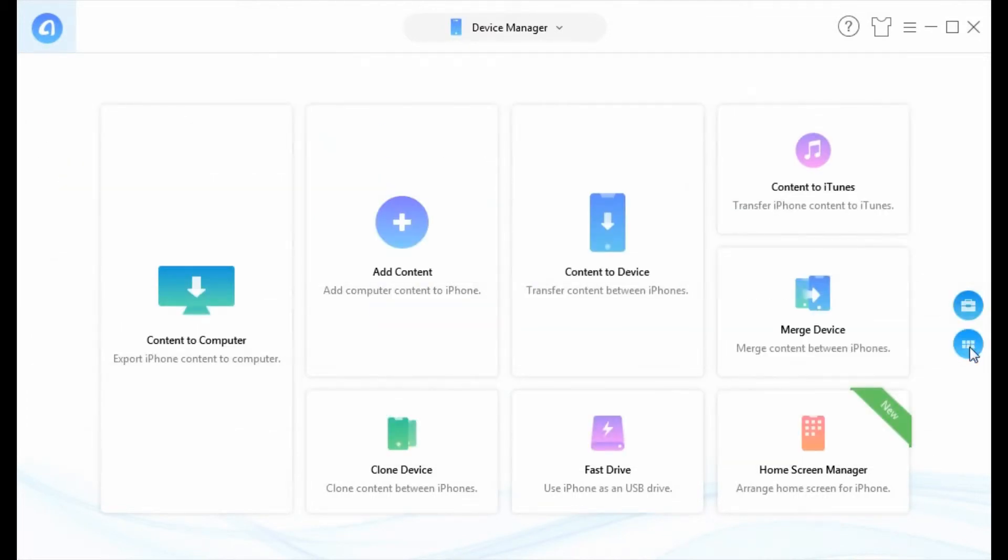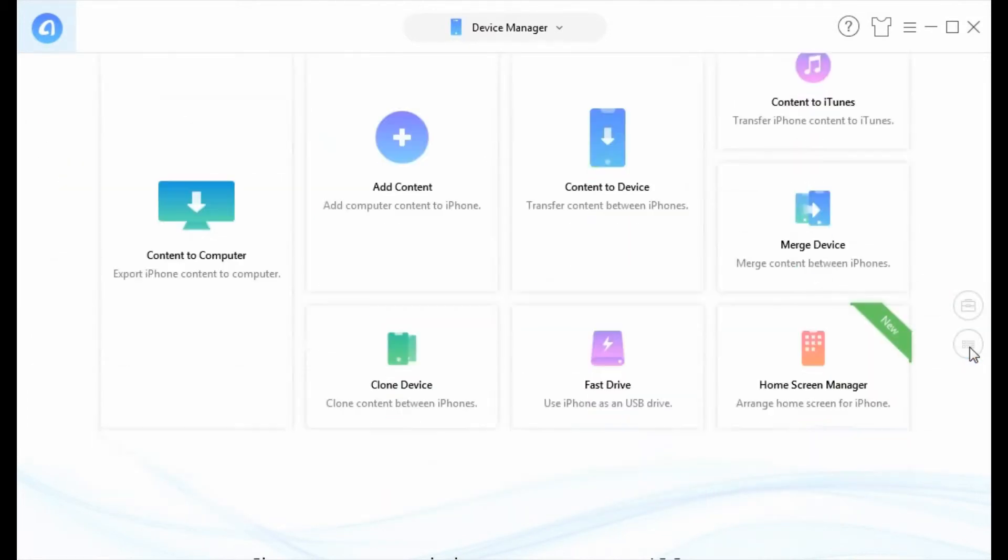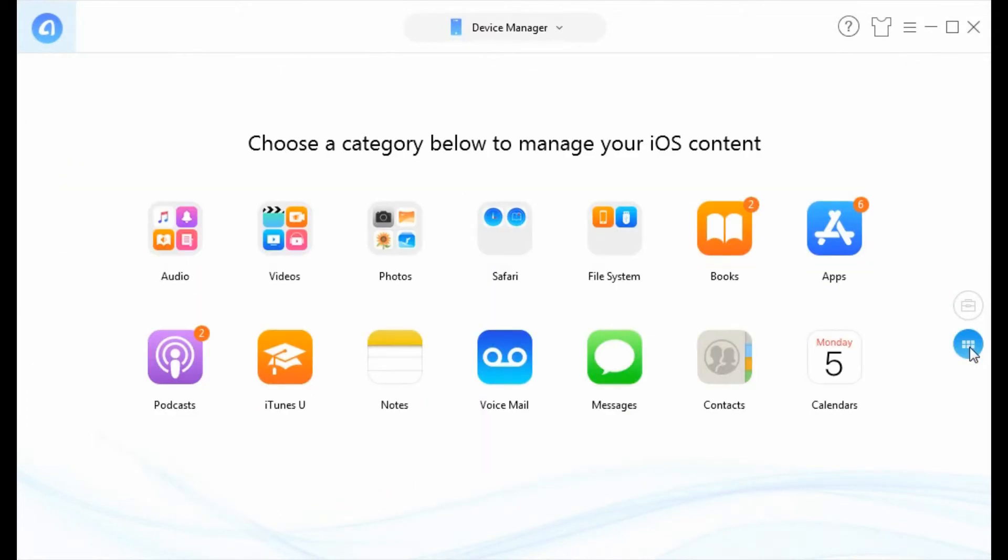Scroll down to the next interface. Find photos and access it.